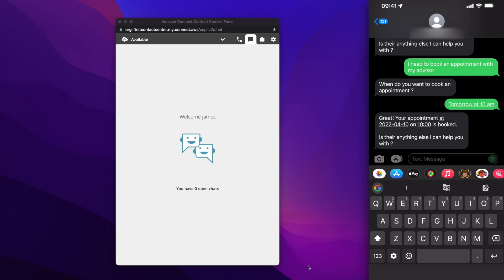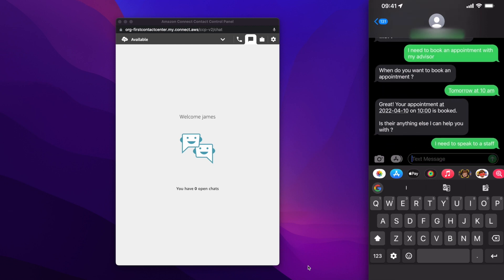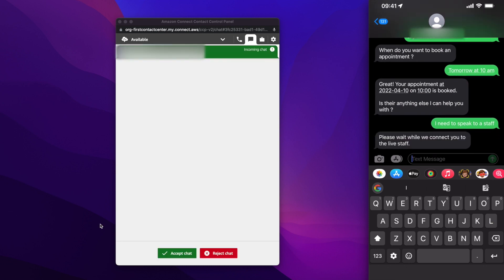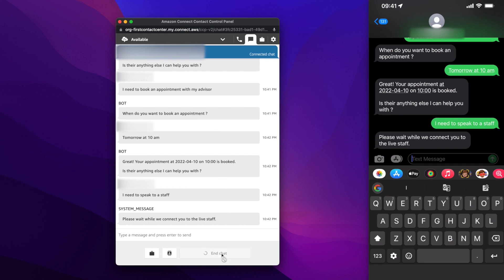So I still need to talk to a staff. So I would say I need to speak to a staff. And the bot would directly now escalate the conversation to a live staff. So the staff would accept the chat. And like in the web chat channel, the information that the user or the student interacted with the bot is all automatically transferred to the staff. So now the staff has the complete context of the conversation and can help the student from there. So I would go ahead and close this conversation.